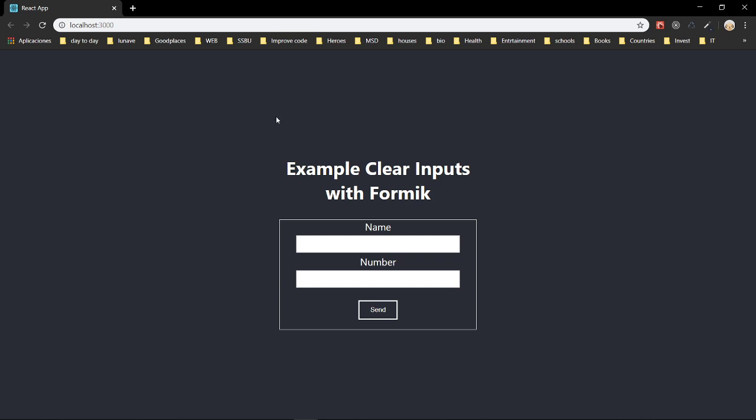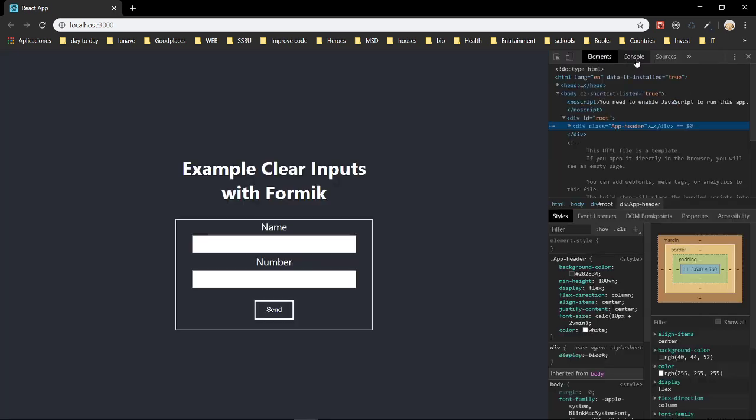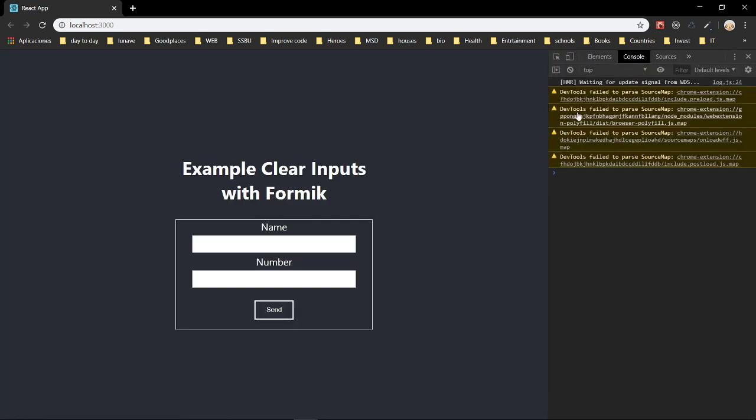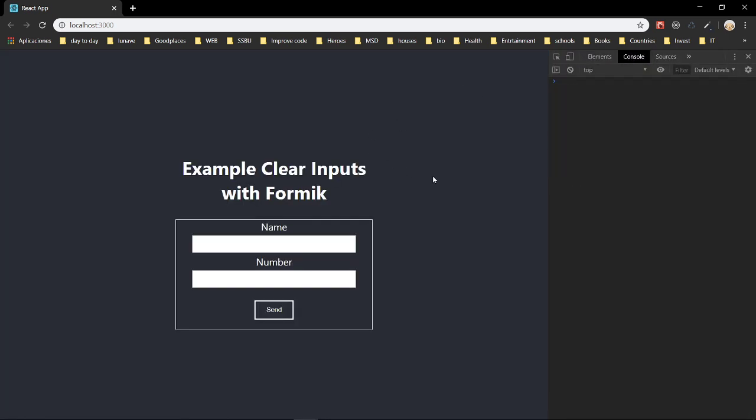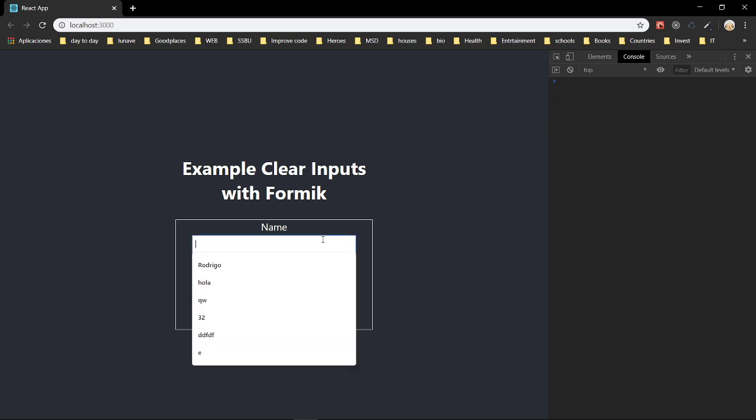Then this is a simple application on how to create or how to clear your inputs.